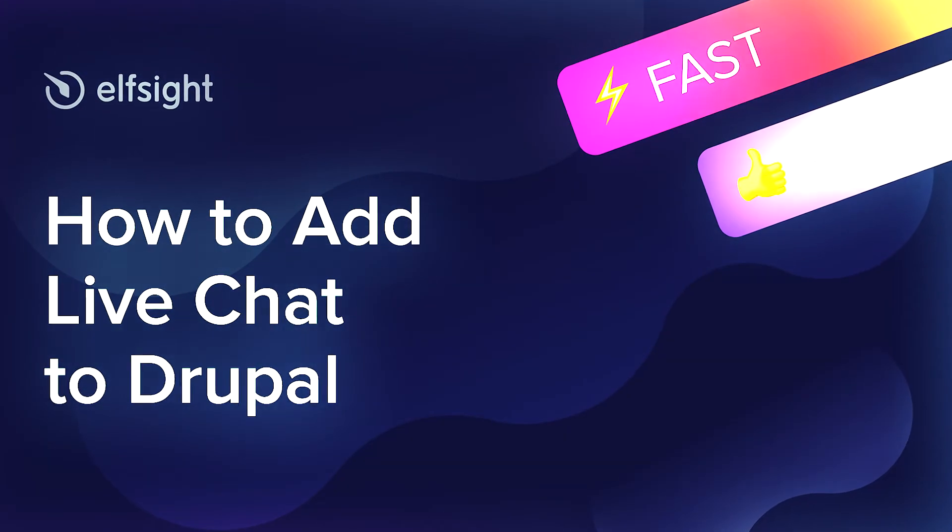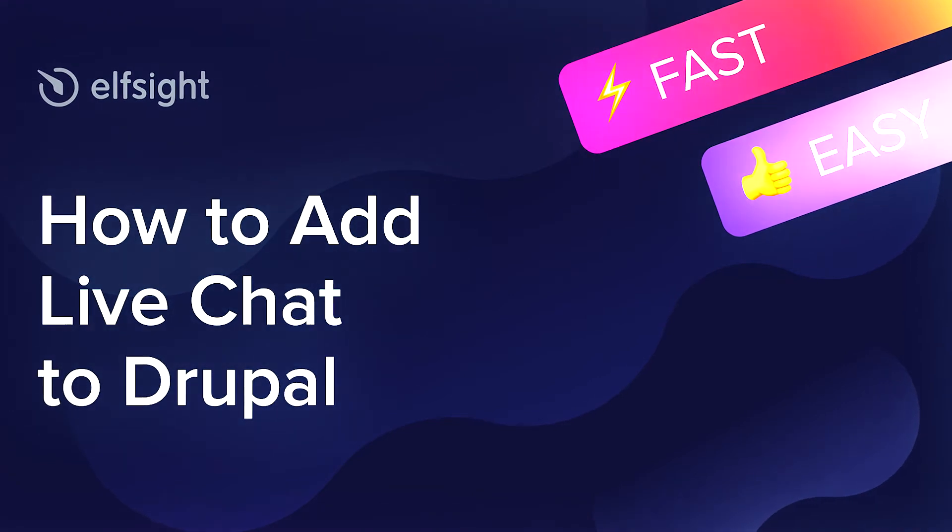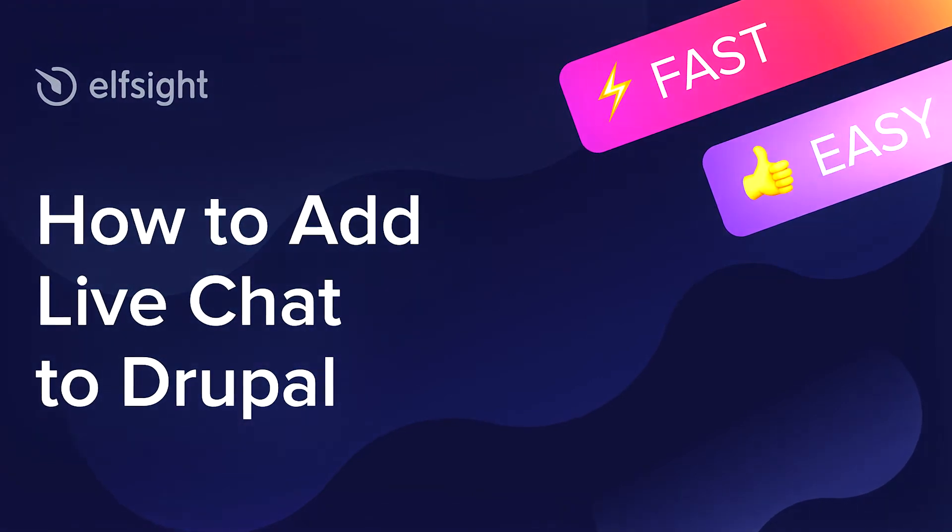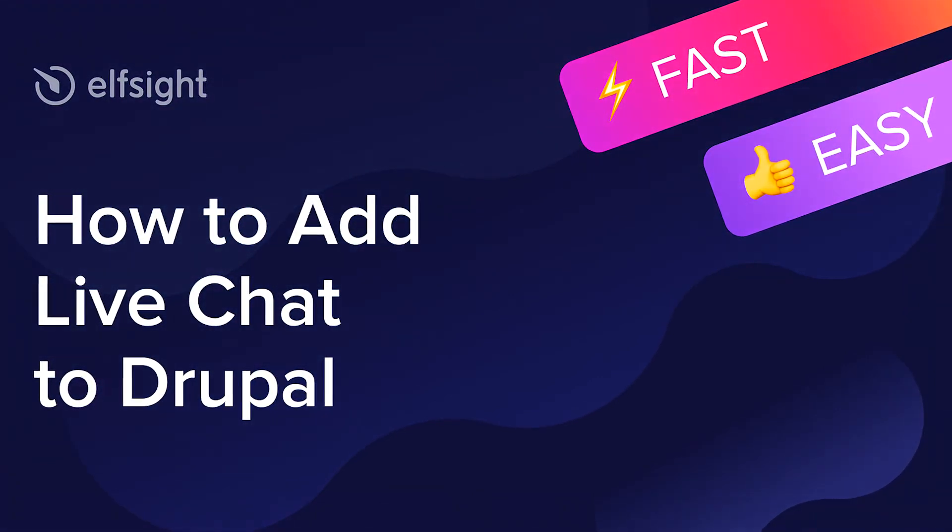Hey everybody, this is Maggie from Elfsight. In this guide, I'm going to show you how to add a live chat to your website.